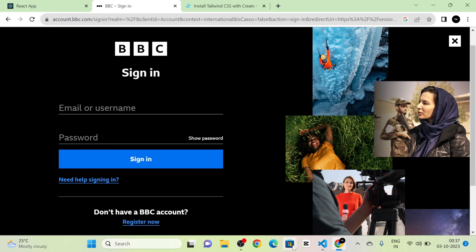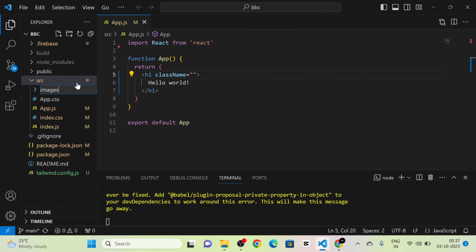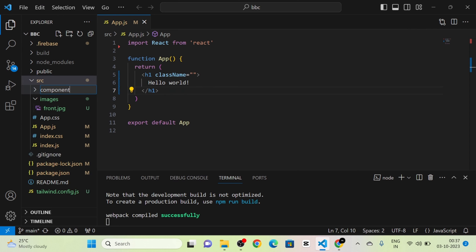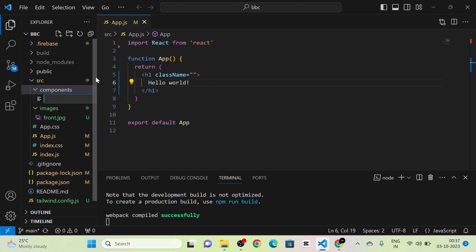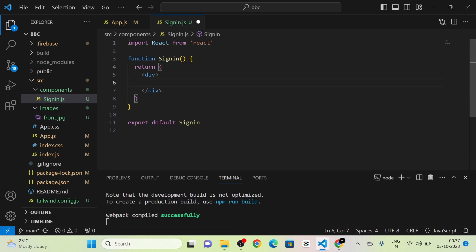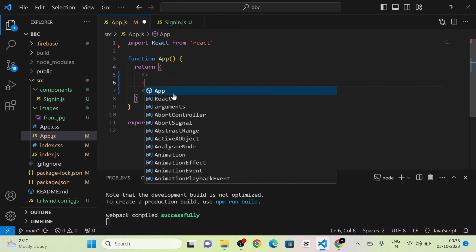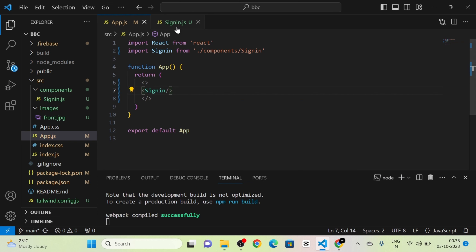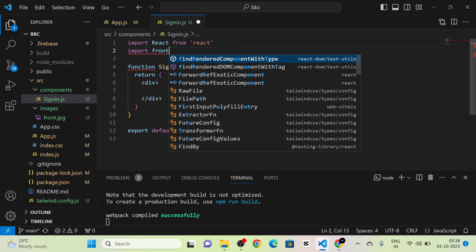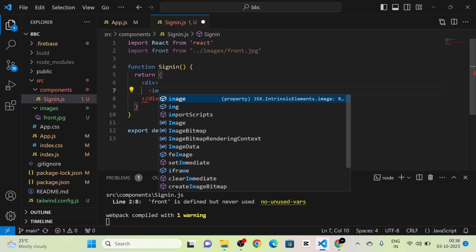There is a picture on the right side, so I am going to import that image. I create a new folder called 'images' and import the image there. I then create a folder called 'components' and inside it create a new component: signin.js. I also import the image: `import front from 'images/front.jpg'`.